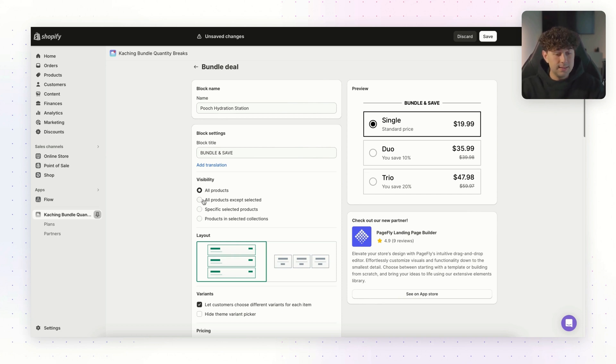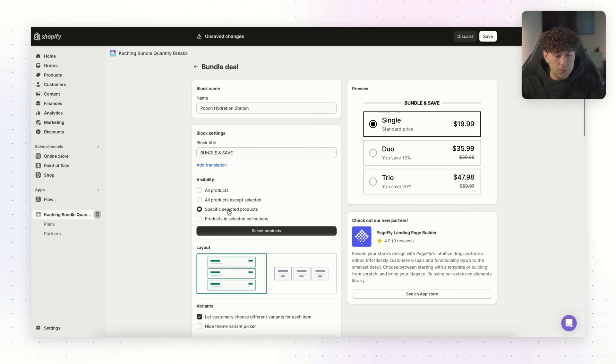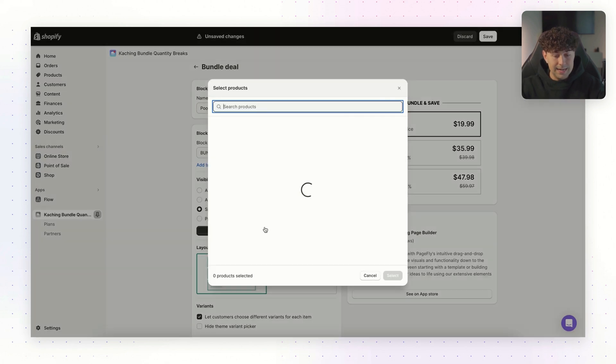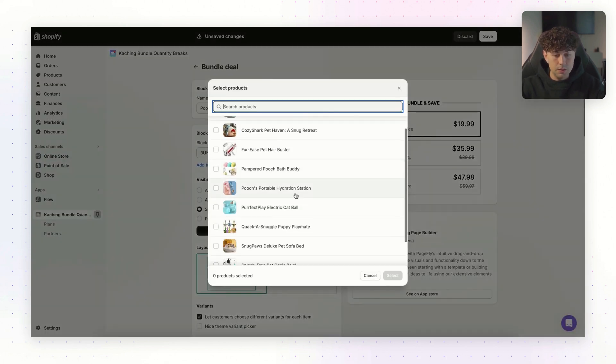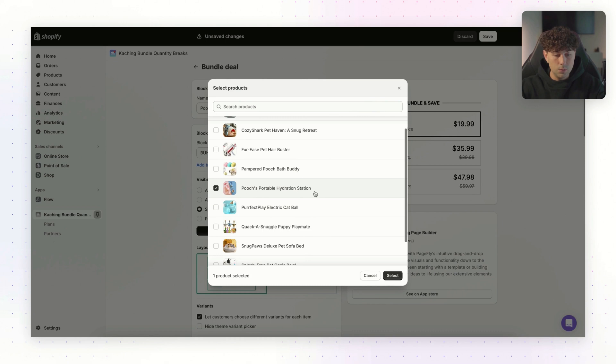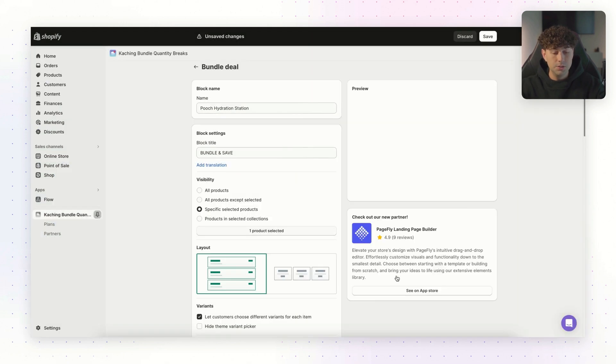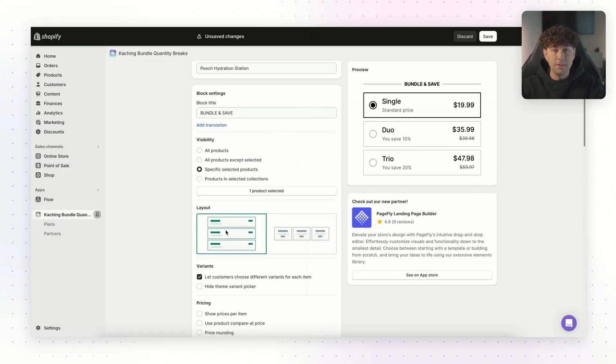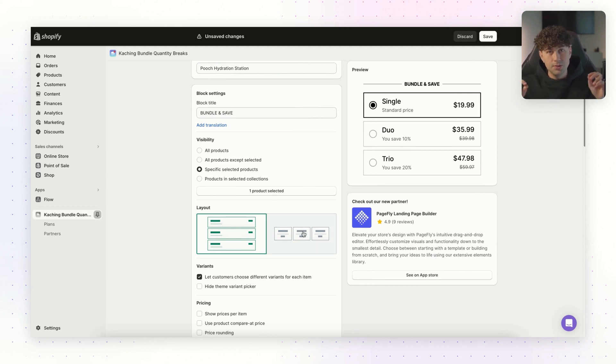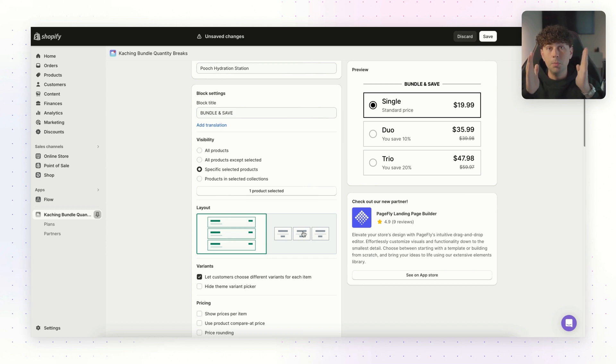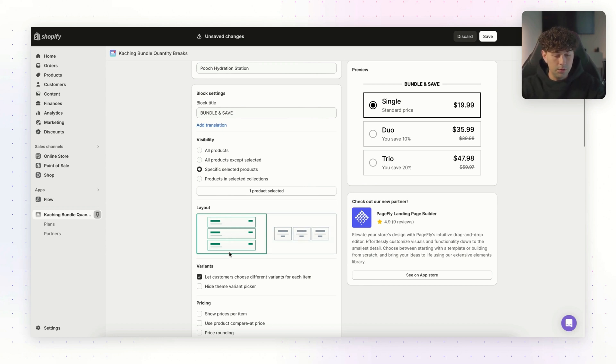For the visibility, this is up to you. You can have your bundle visible on all products, or we can do specific selected products. So for this one, let's just choose the product that we're going to install it for, the Pooch's Portable Hydration Station. For the layout, we're going to be running ads on TikTok, which is mobile devices. So we want to have a vertical layout. If you try to have a horizontal layout like this, it's going to try to jam it into the mobile view, and it's not going to look as good. So make sure you do the vertical layout.